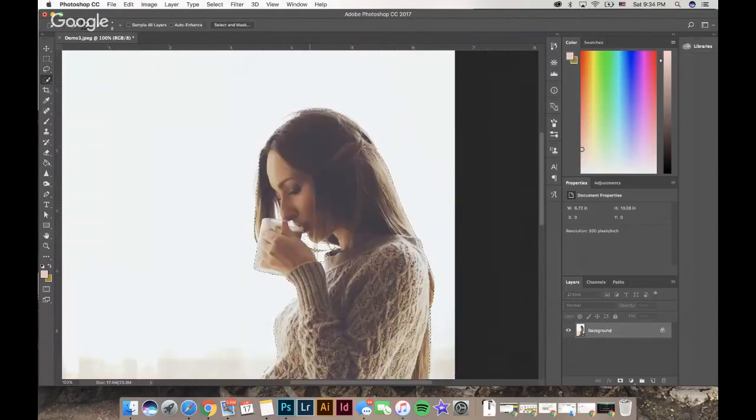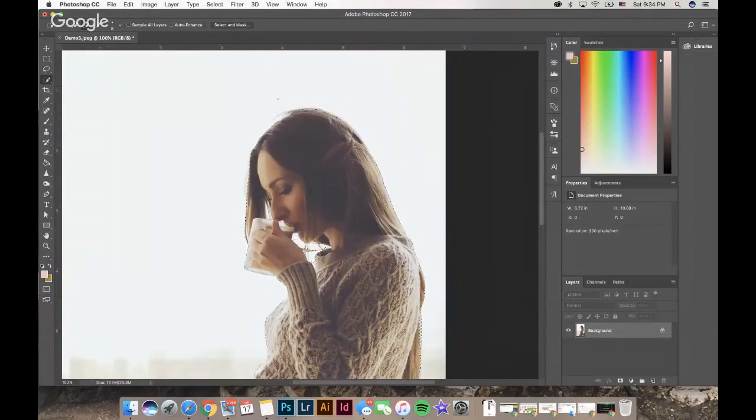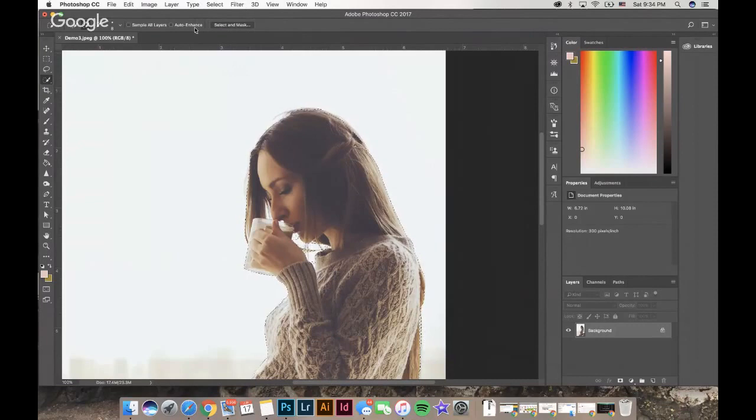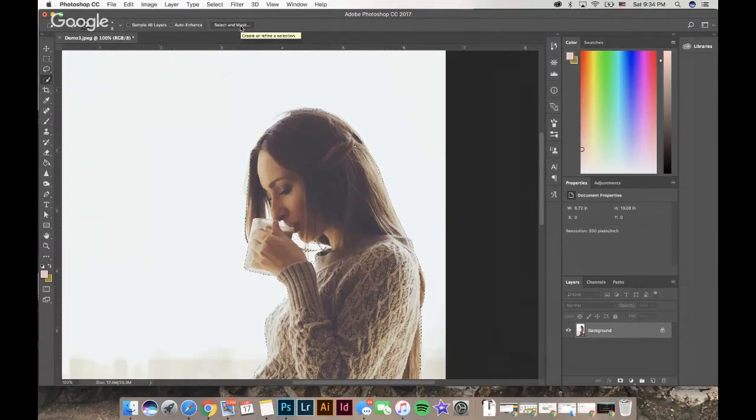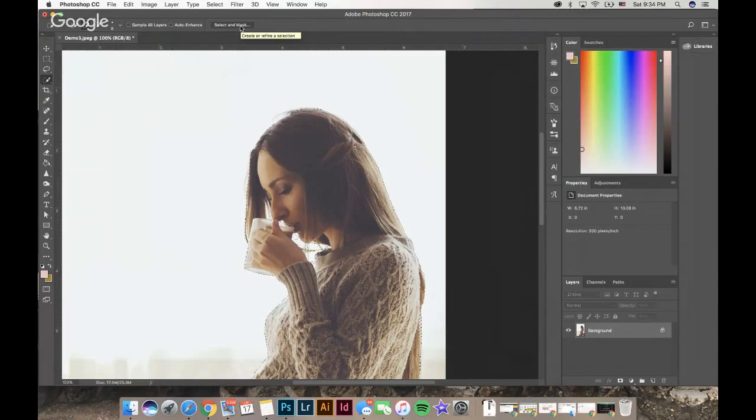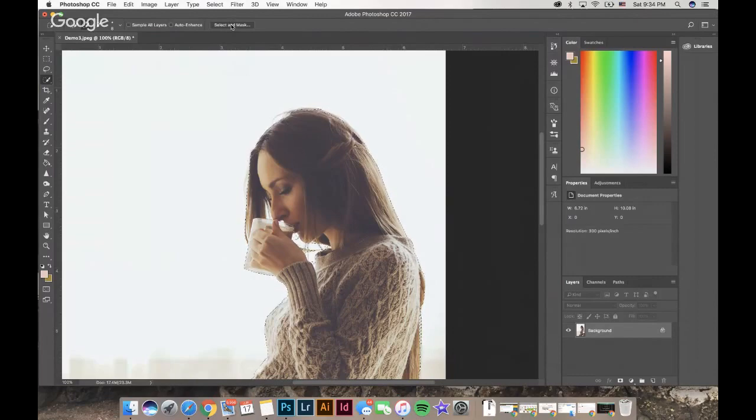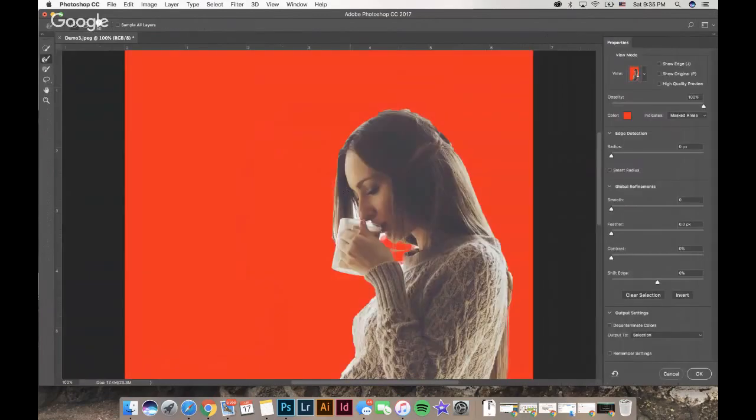Now I'm going to go to Select and Mask up here at the top menu. If you're in CS6, it will be labeled Refine Edge tool. If you're in any other older program, it will not be there. Go ahead and hit Select and Mask, and it brings up this awesome tool that will allow me to adjust my selection a little bit.